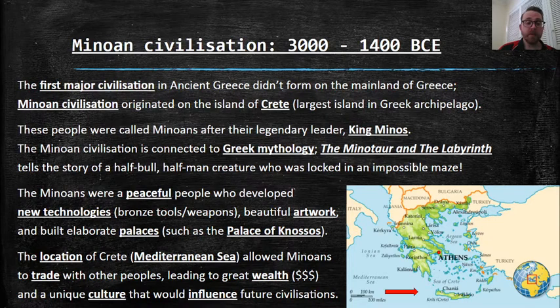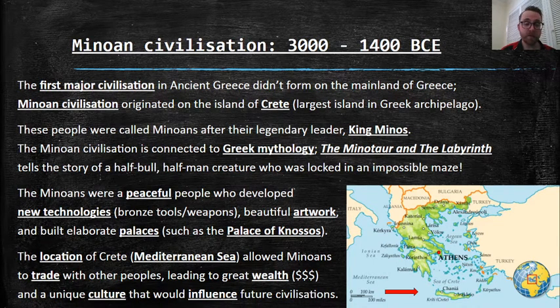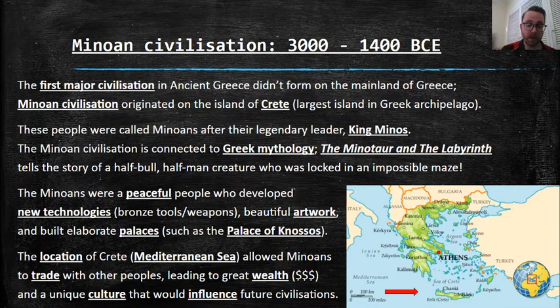The Minoans were a peaceful people who developed new technologies — bronze tools and weapons, beautiful artwork — and built elaborate palaces, such as the Palace of Knossos, which is one of the ancient wonders of the world.